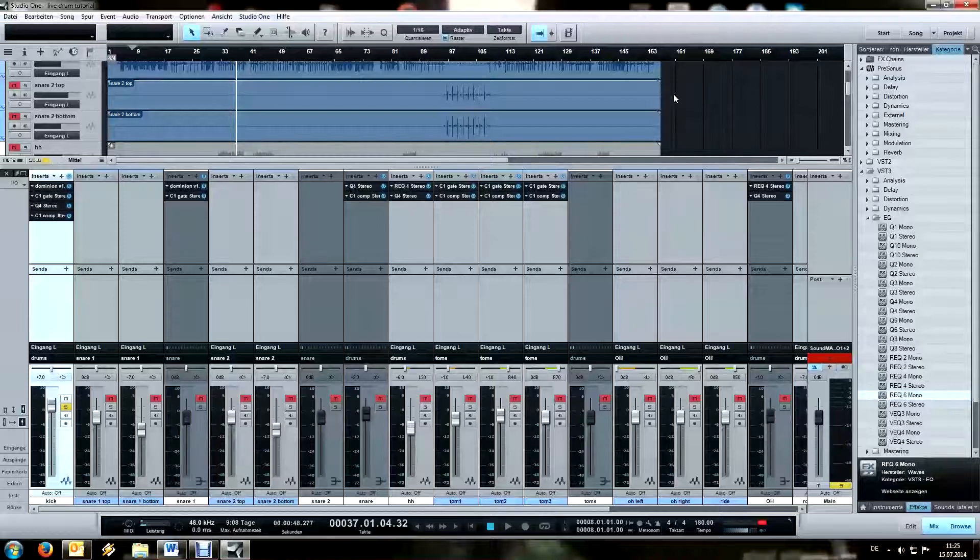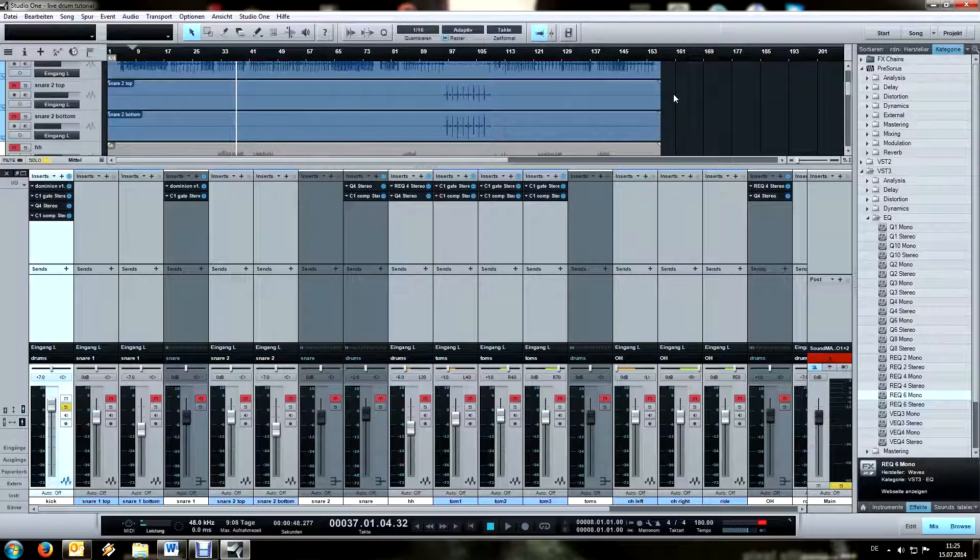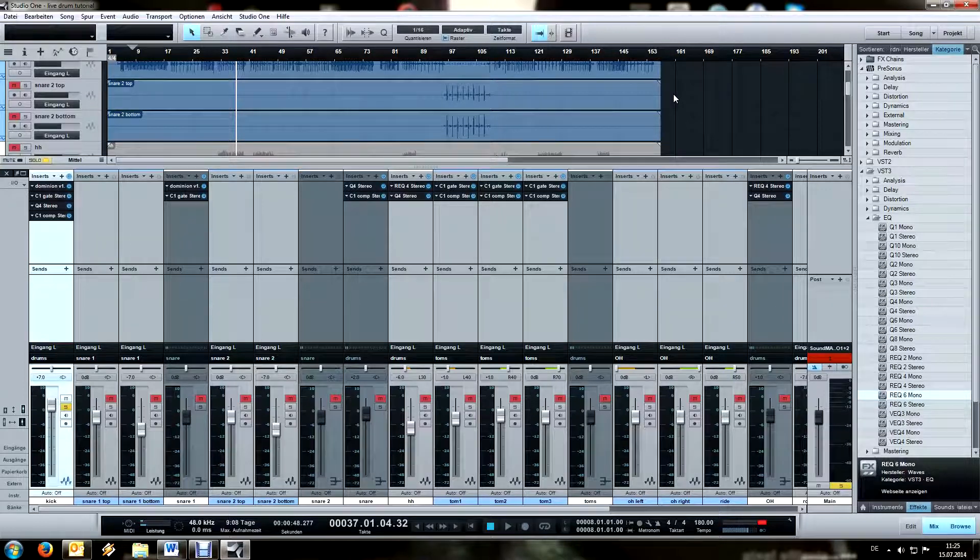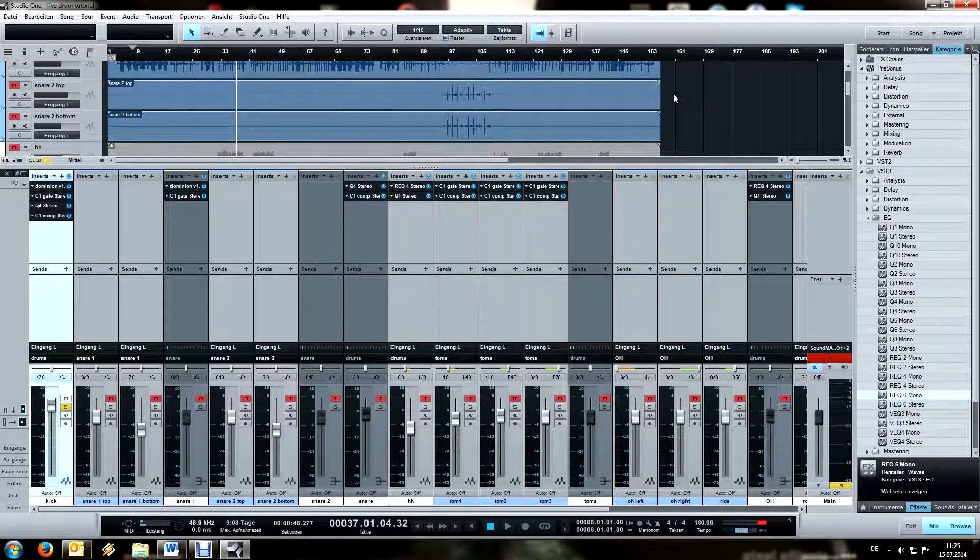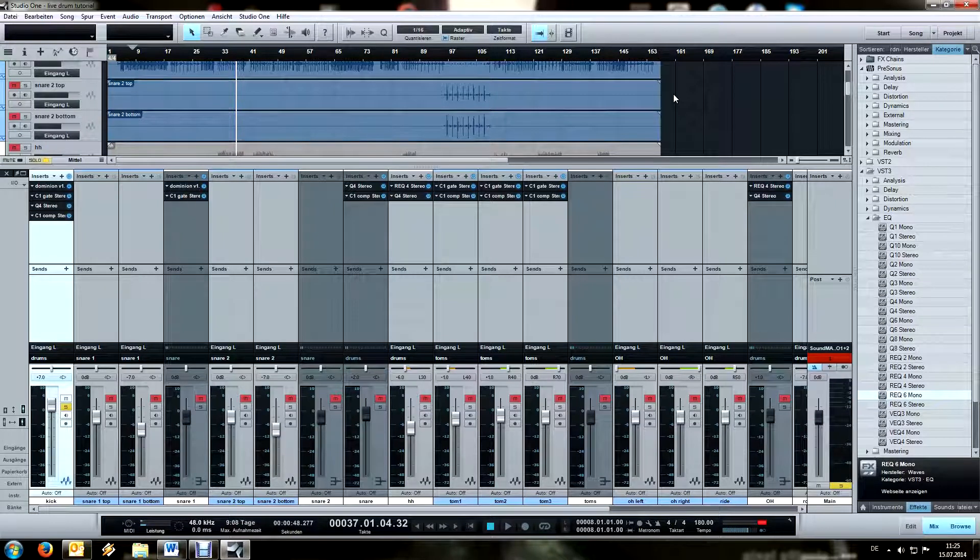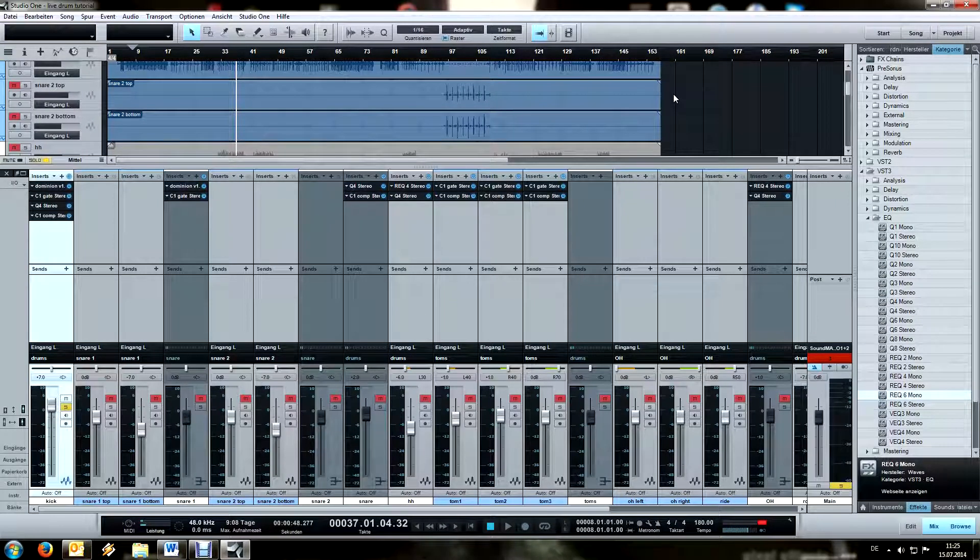Hello people and welcome to the sixth part of this live drum mixing tutorial. Now that we are pretty much done with the cleanup, we can use the usual EQing and compression. Although perhaps we could have done a bit more detailed cleaning, but whatever.